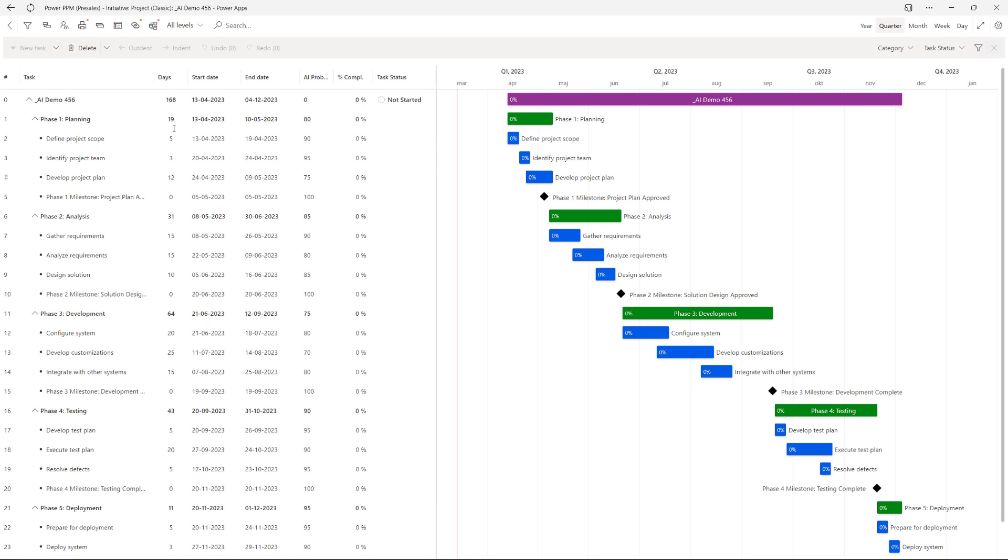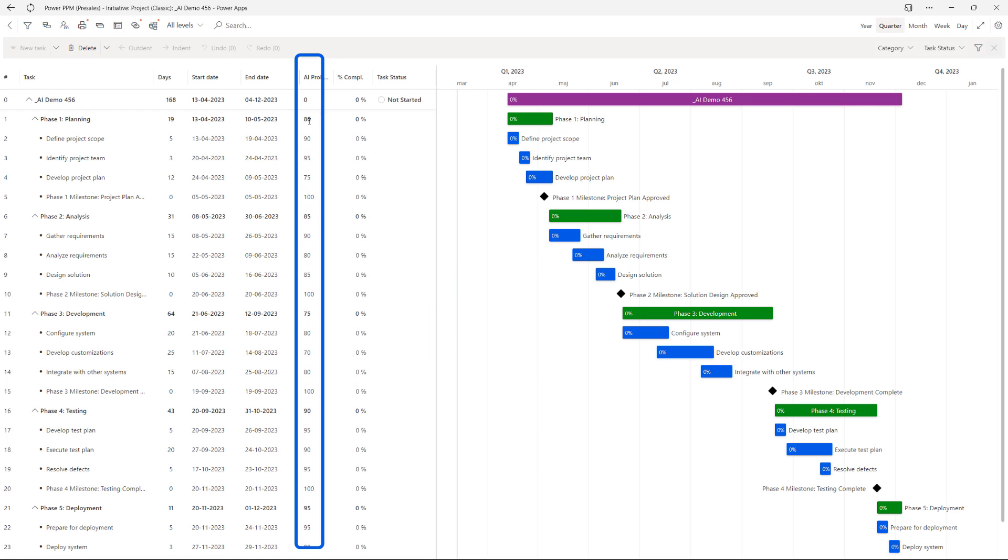And we also get the starting date being mid-April as we explained it. And also the amount of weeks until it should be completed. It has also added probability in this case for the duration that it has proposed.